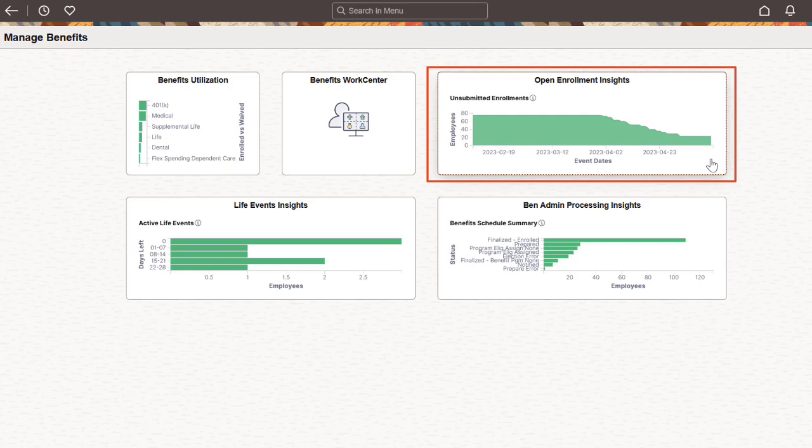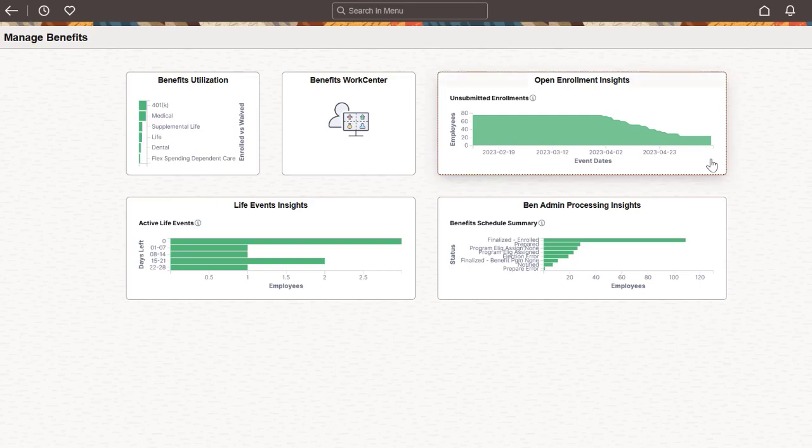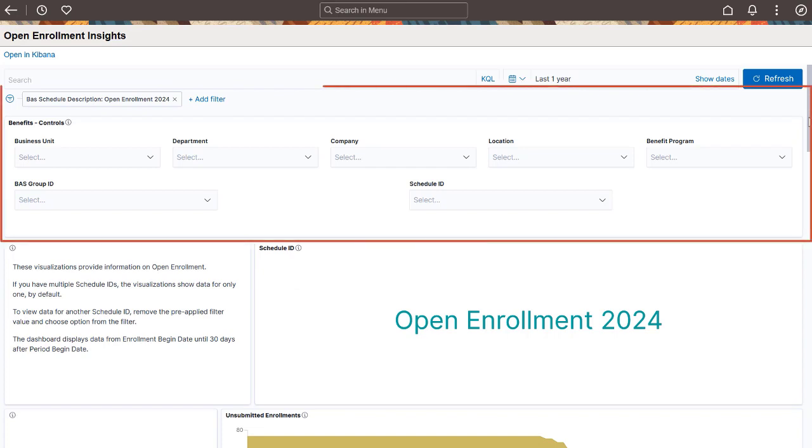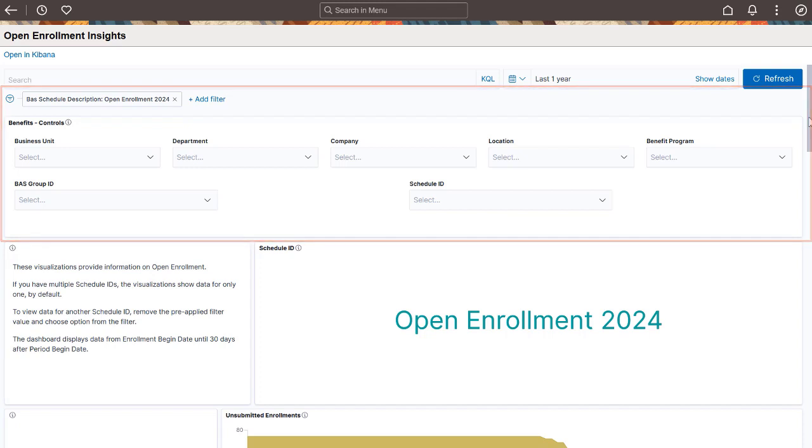Use the tile to access the new dashboard. The Open Enrollment Insights dashboard gives you a visual representation of your workforce's open enrollment data. You can filter the visualizations using the predefined filters or add your own.